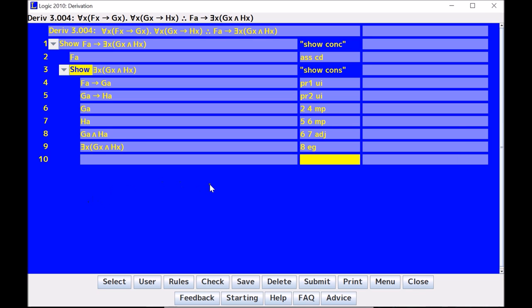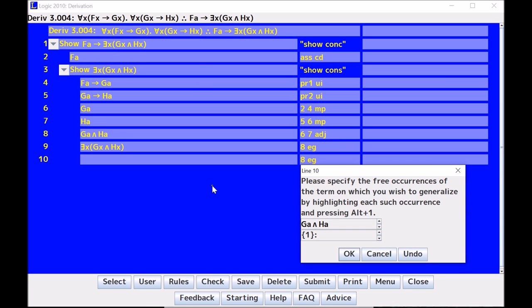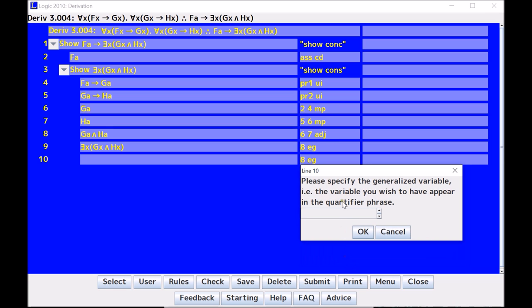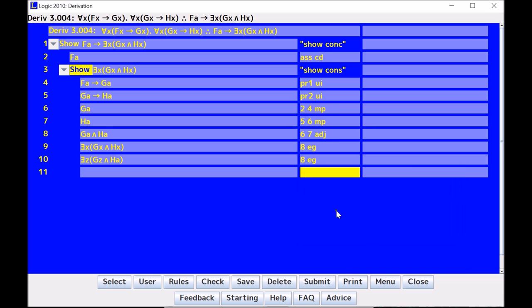It generalized. Now, just to show you that again, if I take 8 and EG, let's say I actually only wanted to generalize the first one. I would hit Alt-1 for the A on G and click OK. And let's say I wanted to generalize it to the letter Z. Now I get the phrase, there exists a Z, GZ, and HA. Notice that I was successful in just generalizing the first A into an existential Z.